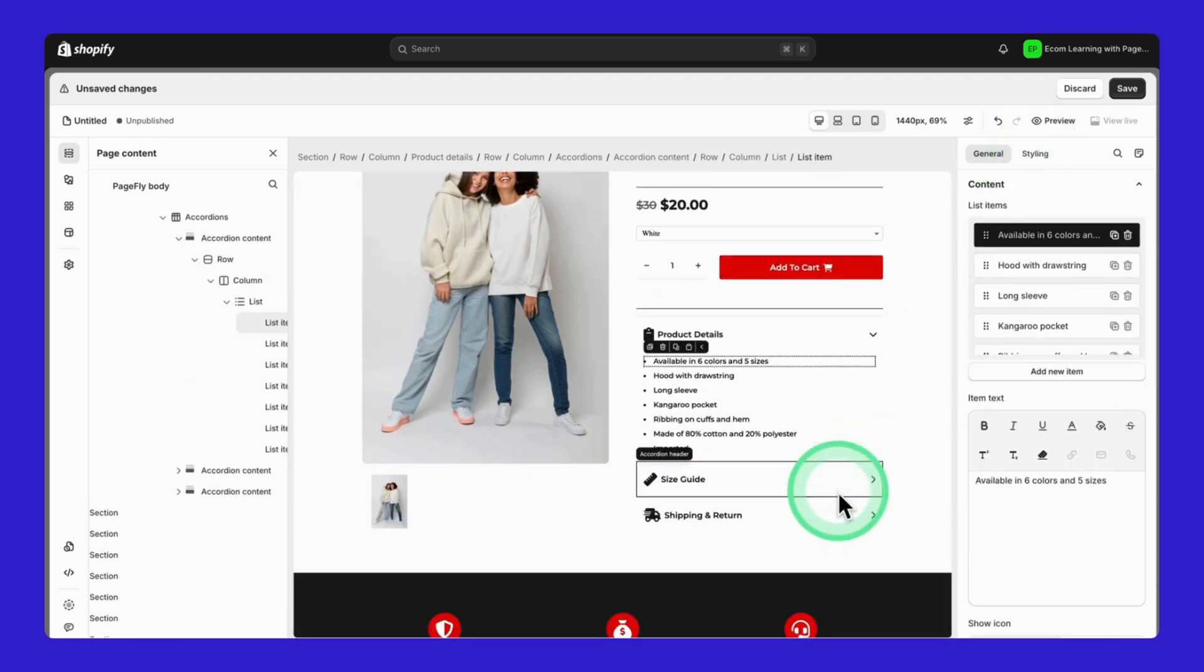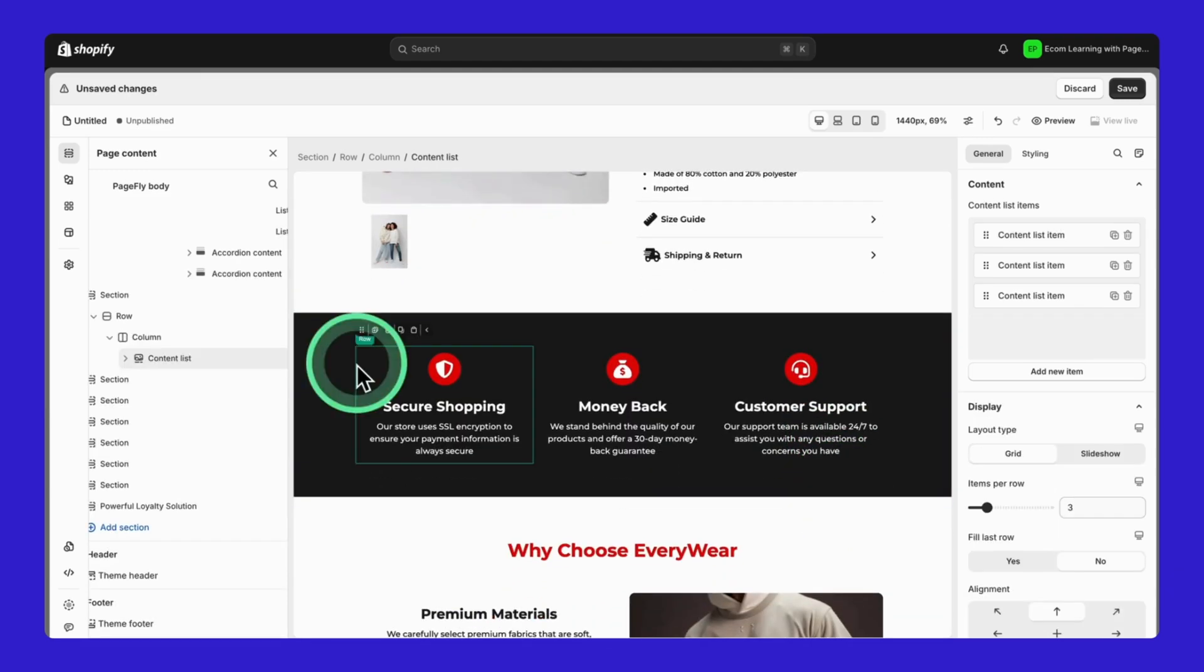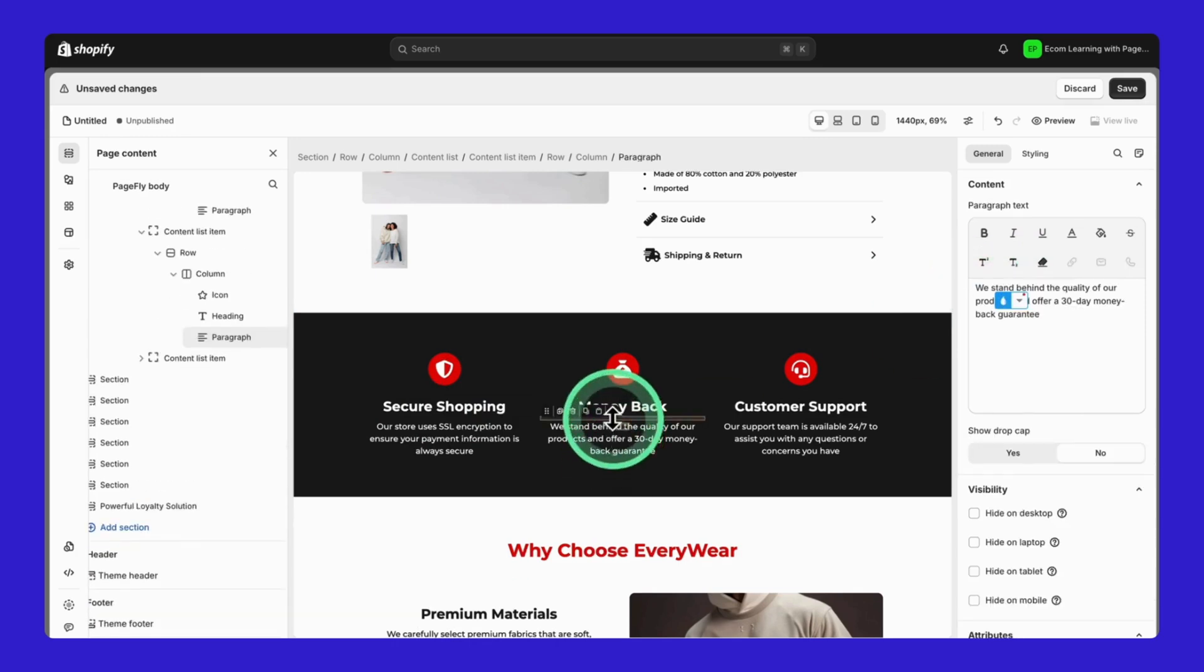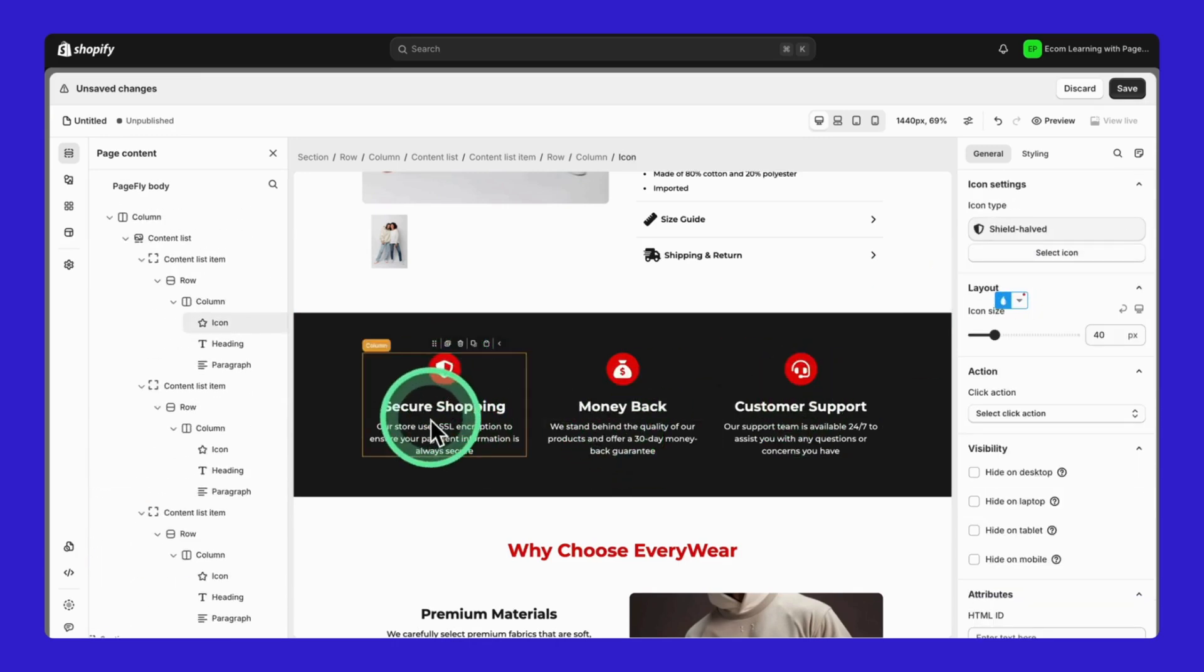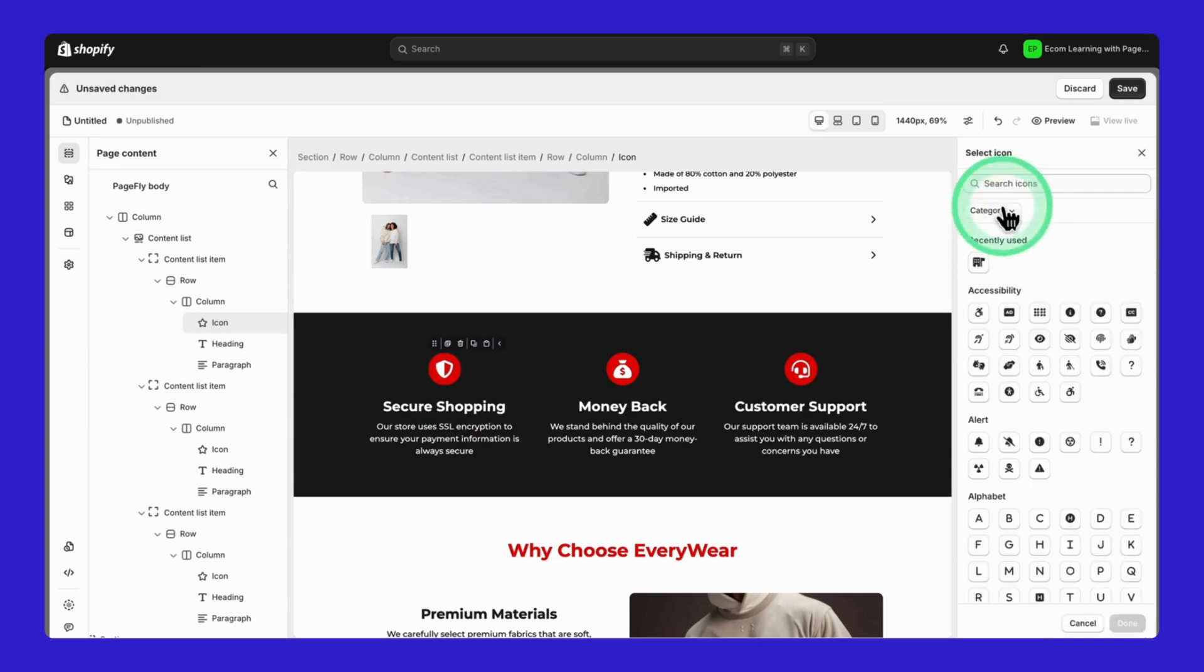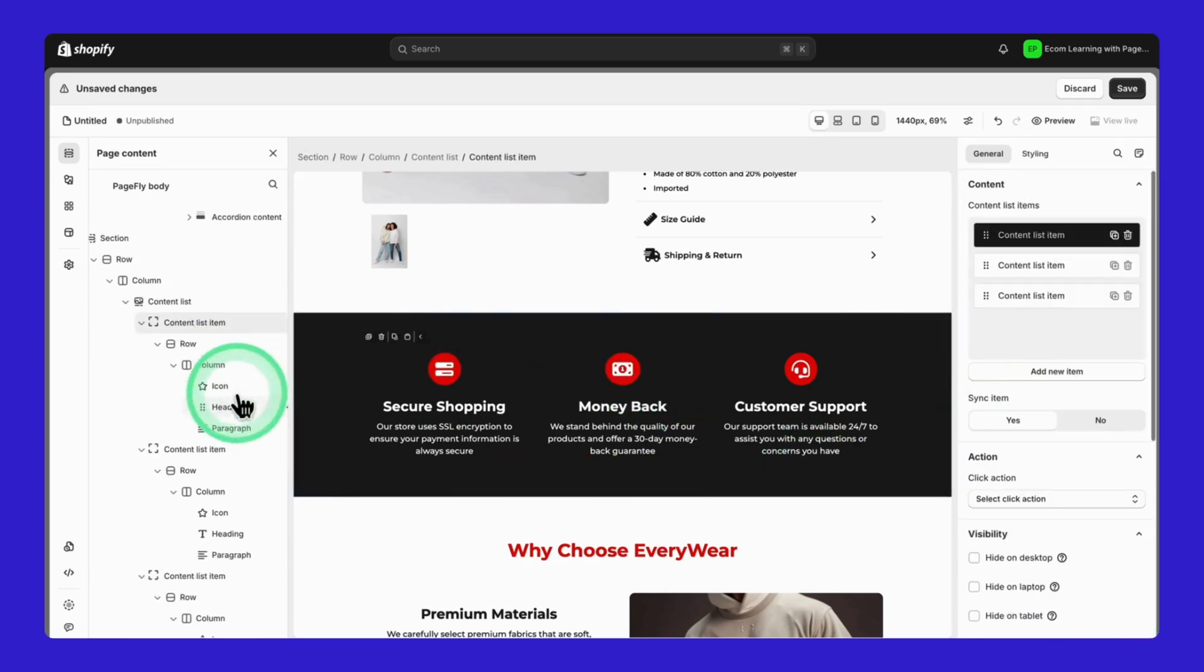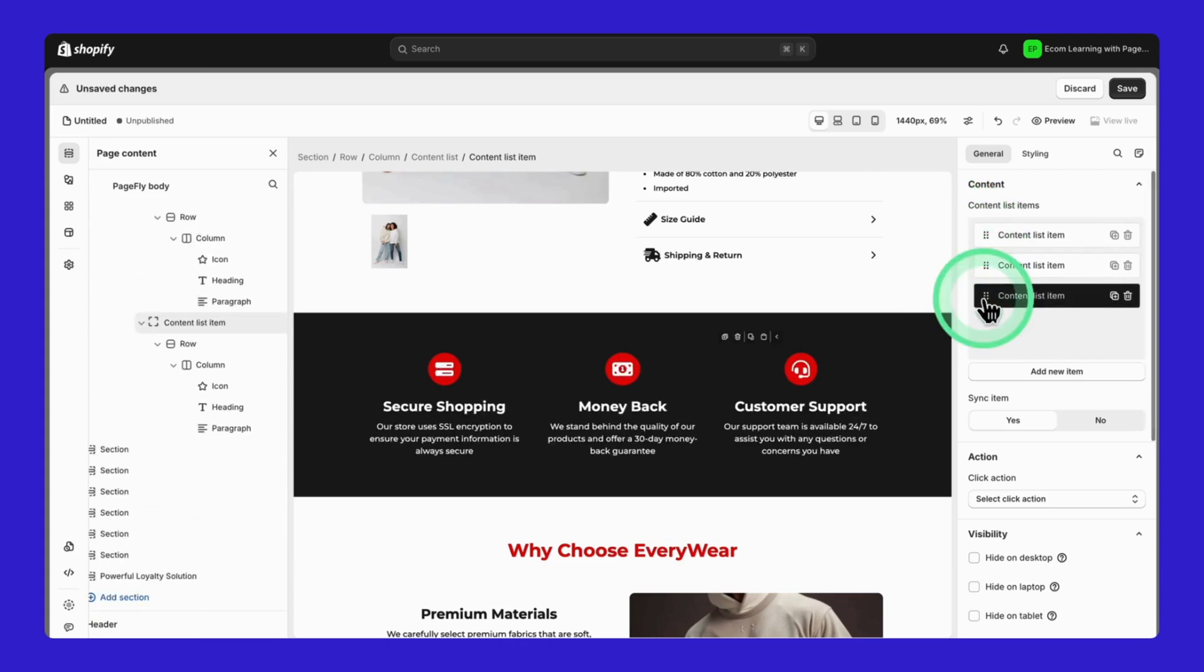Now for the Benefits section. This is made with a Content List element. Besides changing the text, you can customize each icon too. Just click the icon, hit Select Icon, and find one that works for you. Don't like the order? Just drag and drop them in the Page Content section.